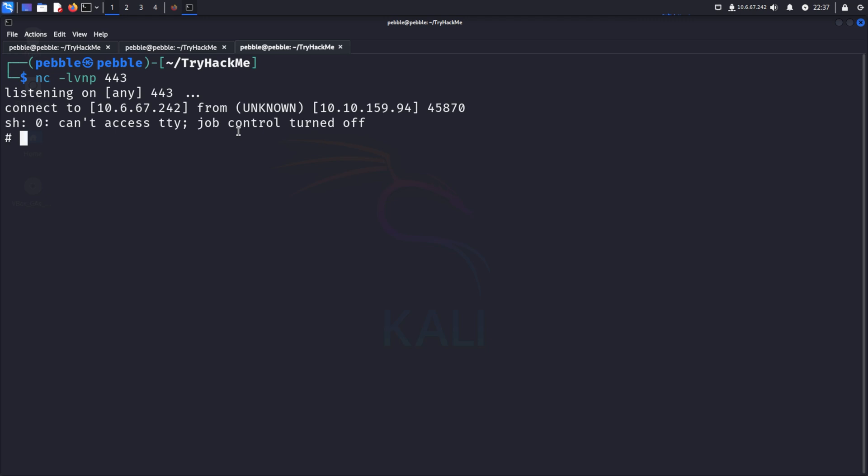And there we go. Alright, whoami? We are root just like that.